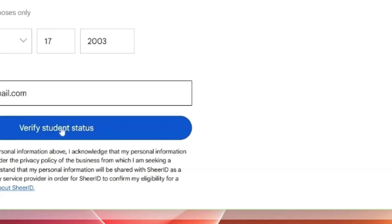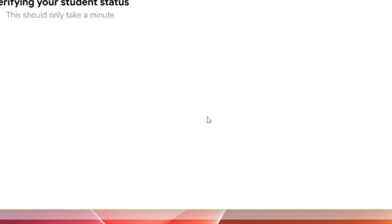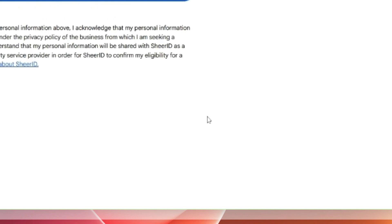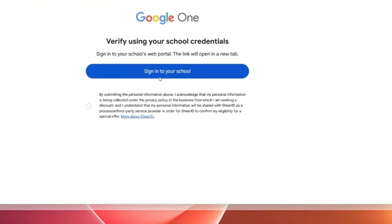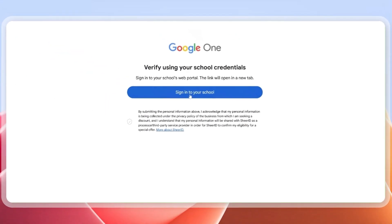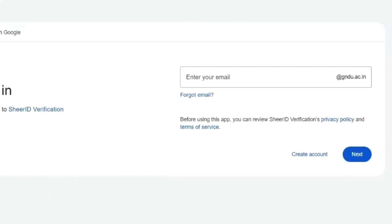Once you type your name, email, and date of birth, the 'Verify Student Status' button will be enabled. Click on it — this will take you to a Google One page to verify your school credentials.